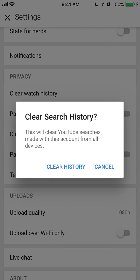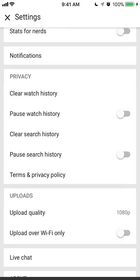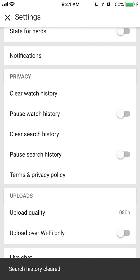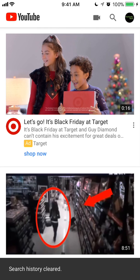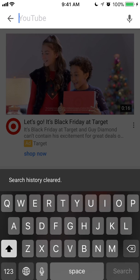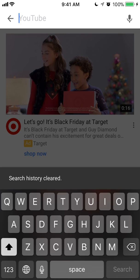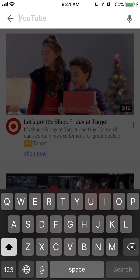I'll go ahead and click on where it says Clear History. And if I go back, you can see my search history is completely empty. That's how you clear your search history.